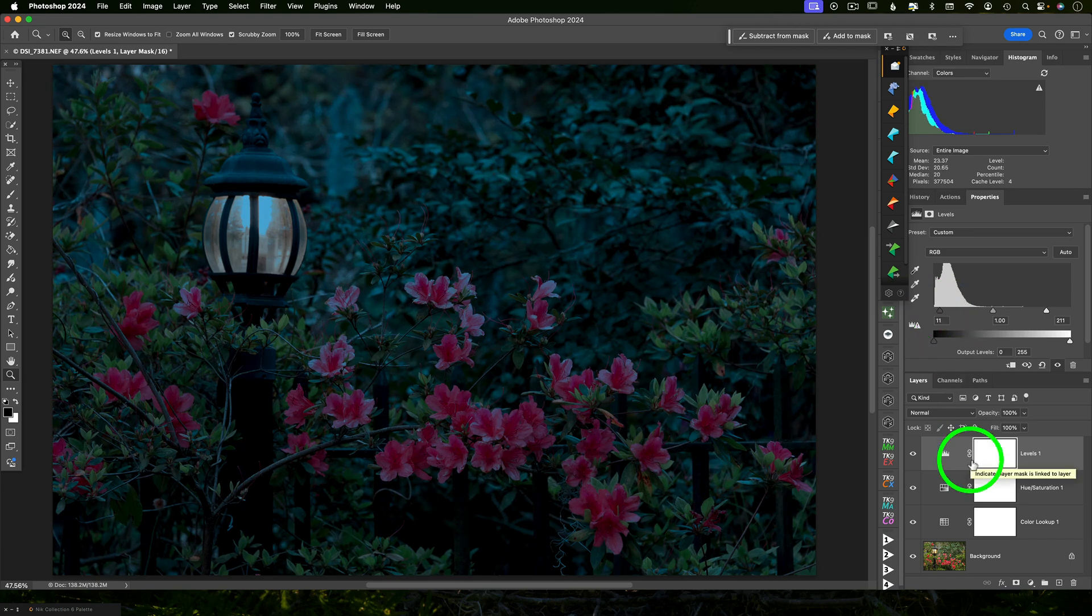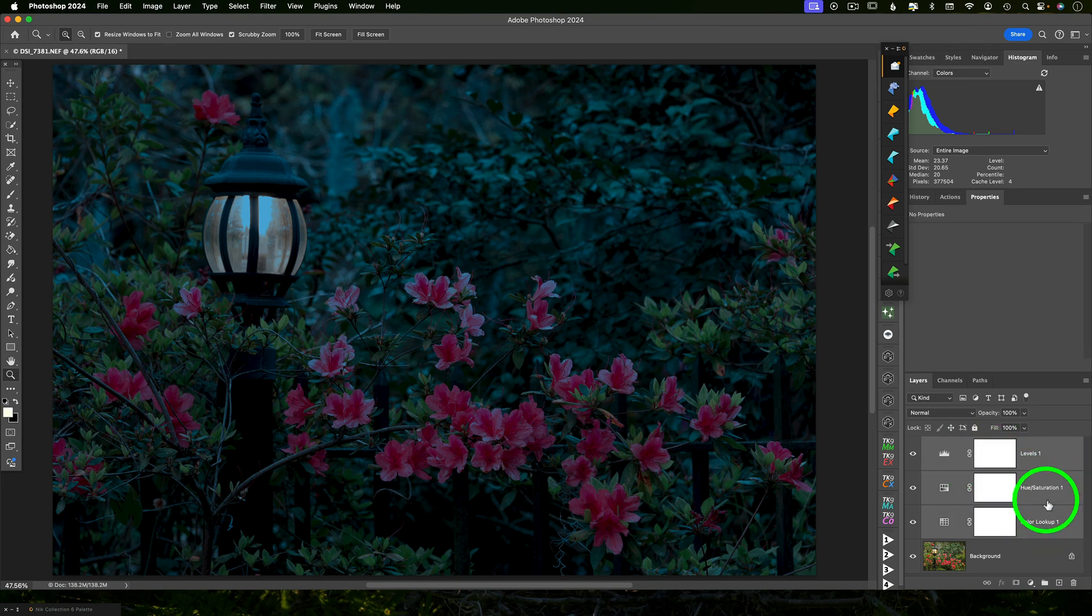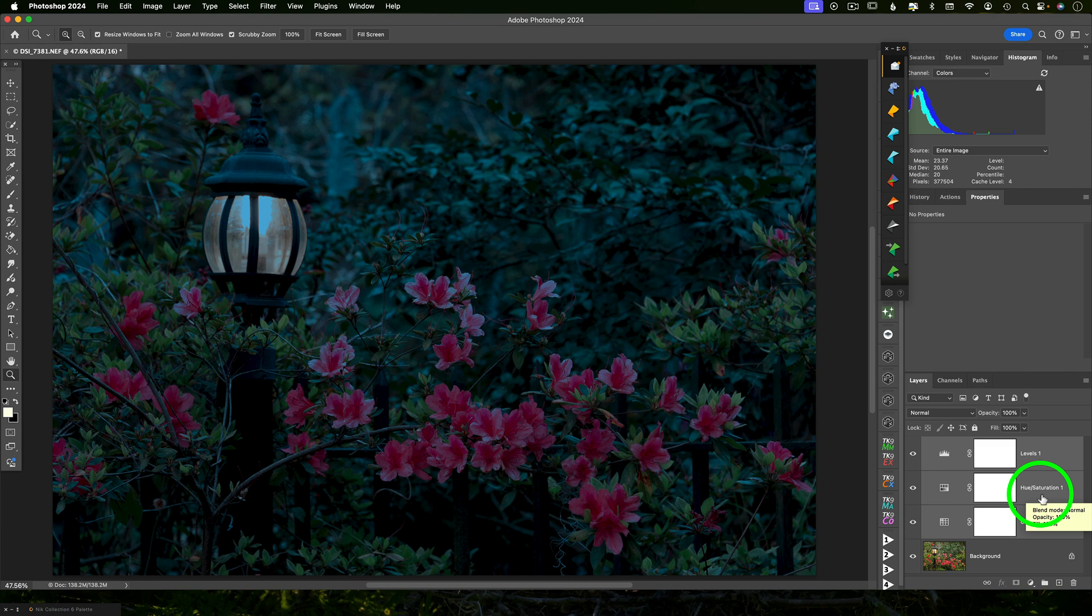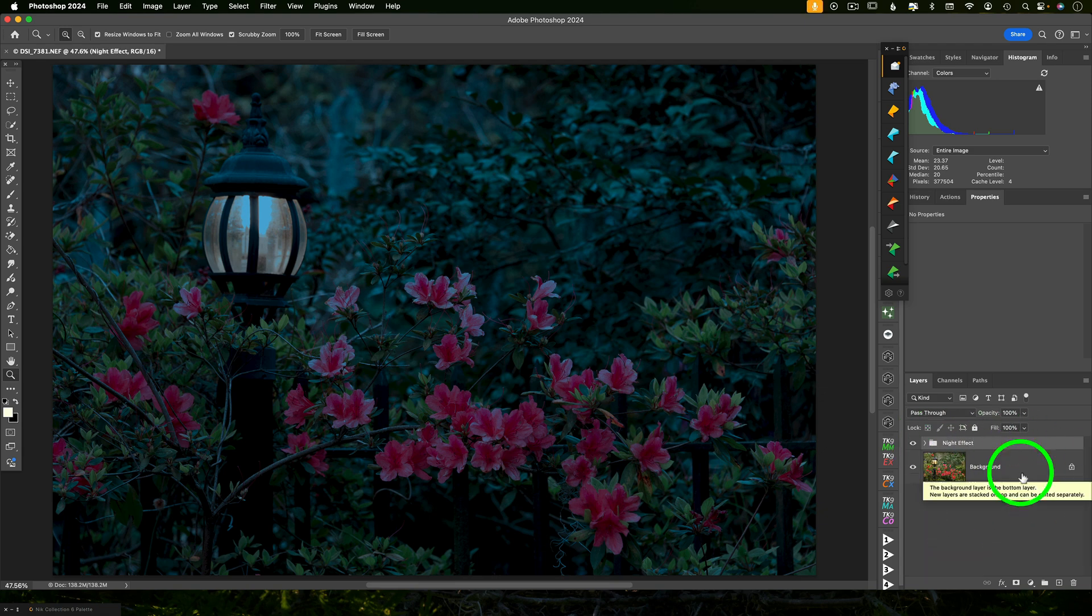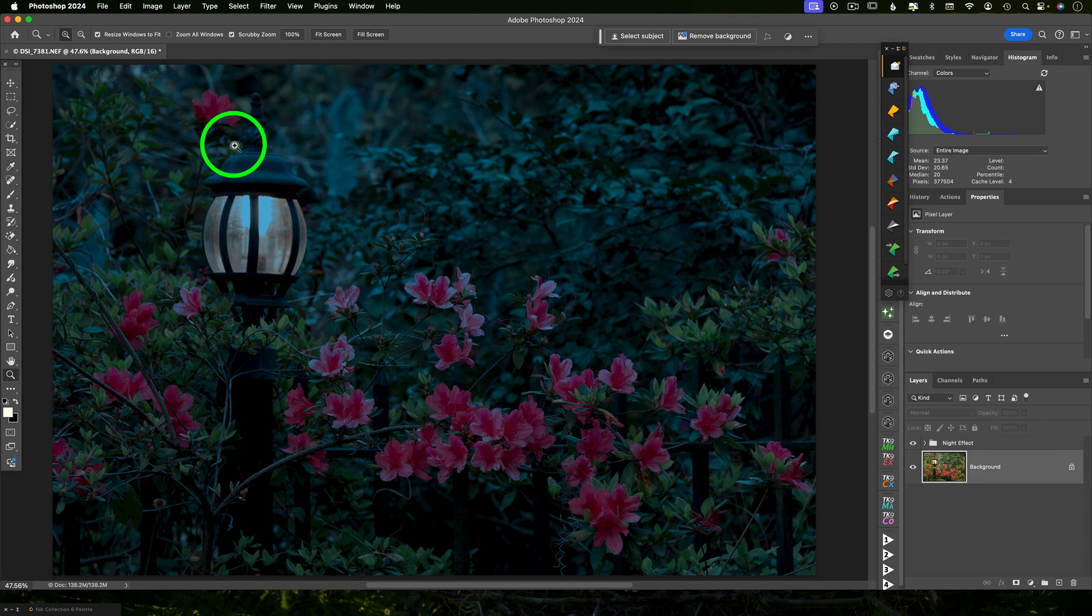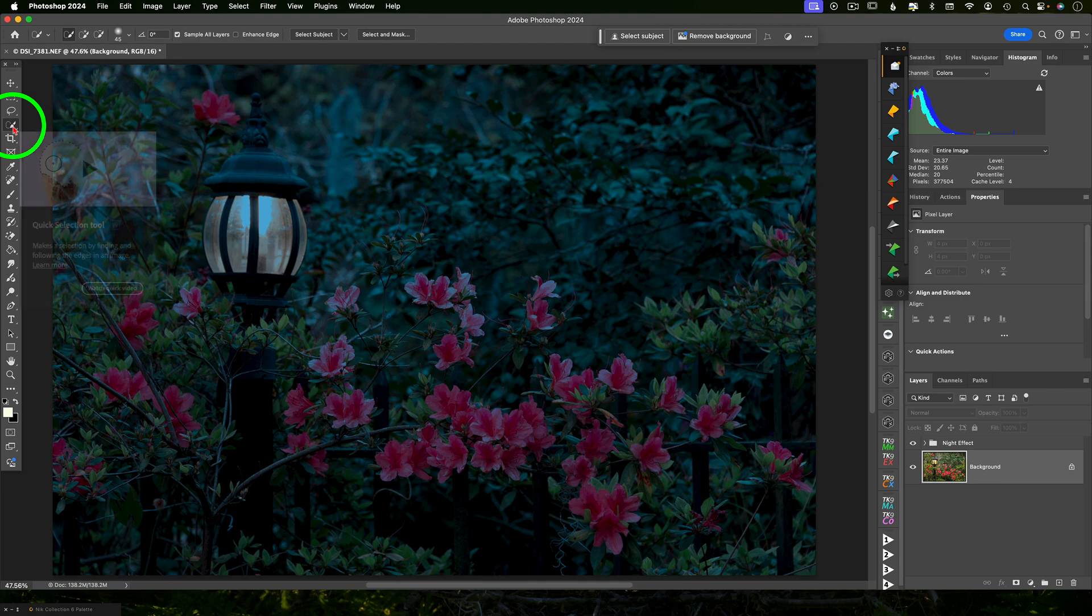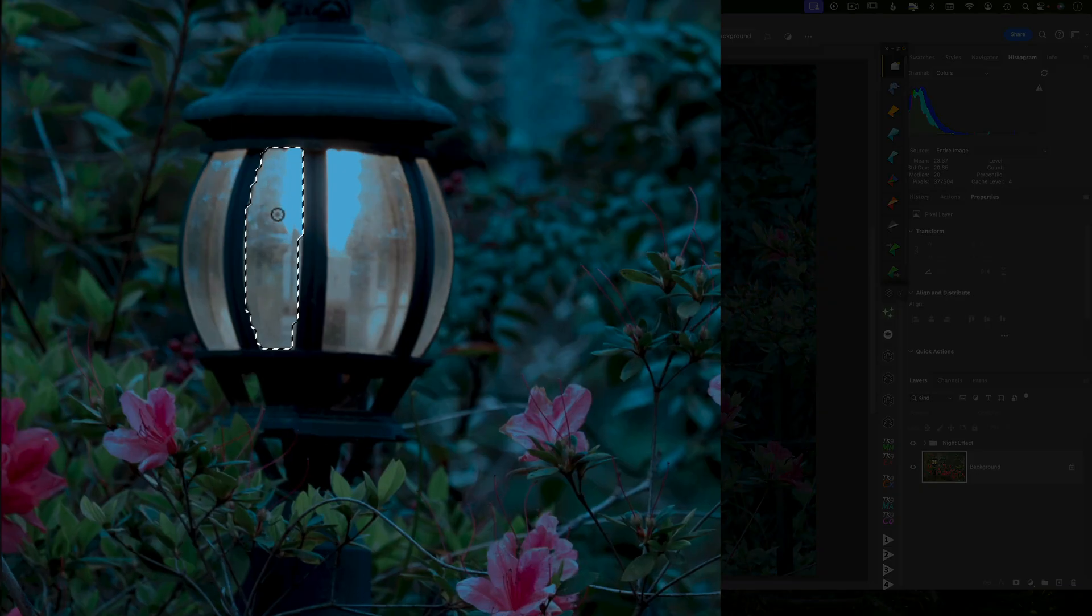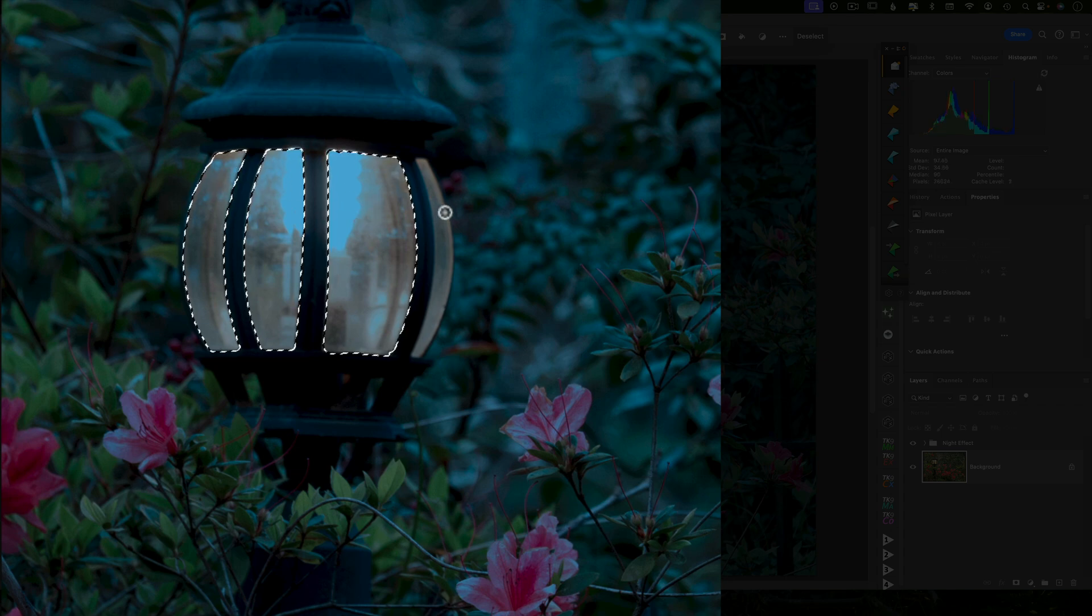Now to keep this organized, I want to shift select all of these layers and then hit command or control G to group them. Double click on that layer in order to rename it for future reference. So click on the background layer because now we're going to do the glow process. The night process was really easy. So now we're going to do the glow process. So make a selection. Now you can use whatever selection tool you are most comfortable with.